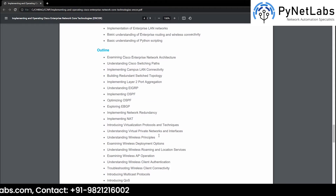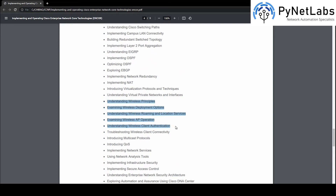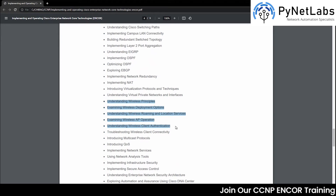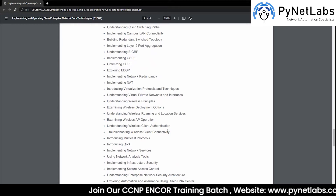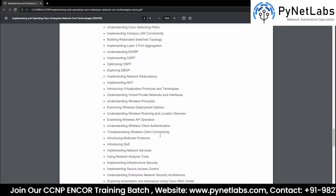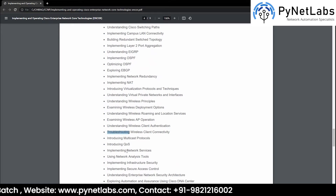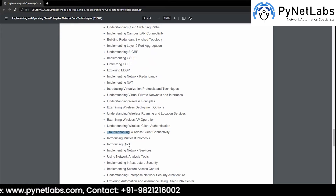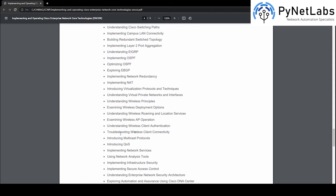Then we have understanding wireless principles — topics related to wireless technologies and wireless devices. We will learn what needs to be kept in mind when configuring a wireless network, how it should be configured without compromising security, and there will be troubleshooting as well. In case you face difficulty configuring a network or there are upgrades needed, we are going to cover that part too.